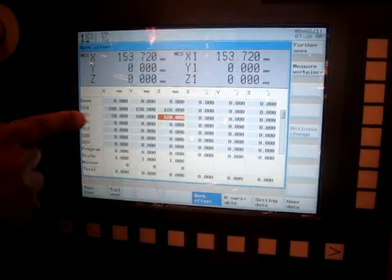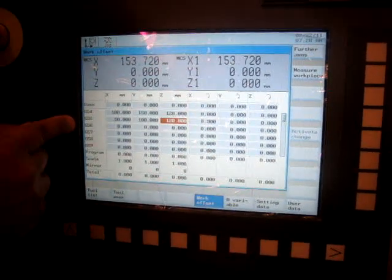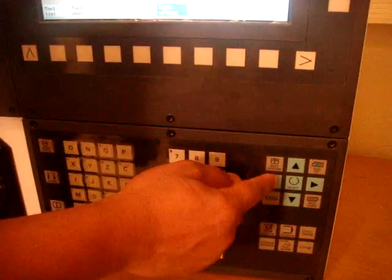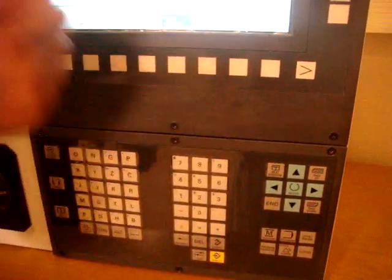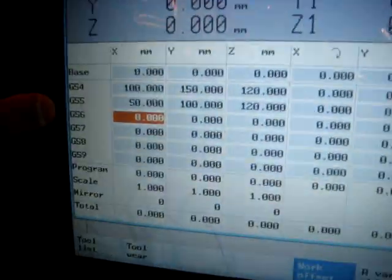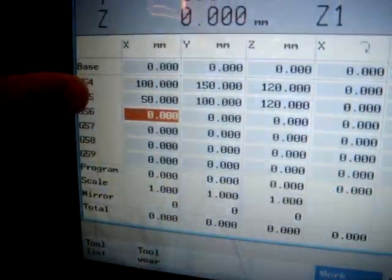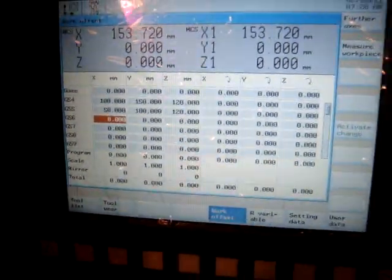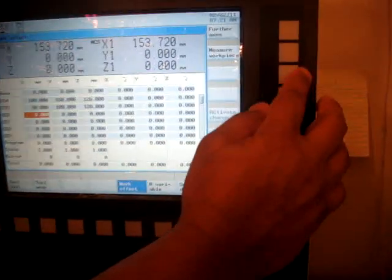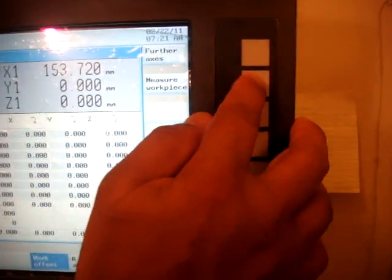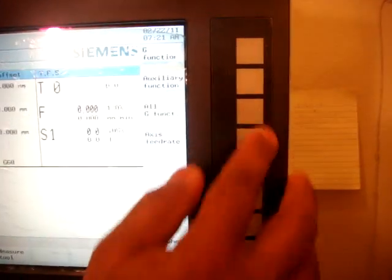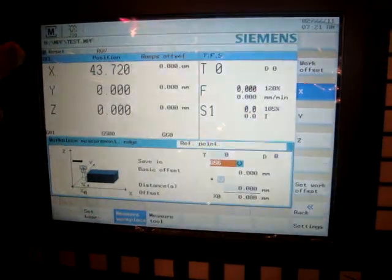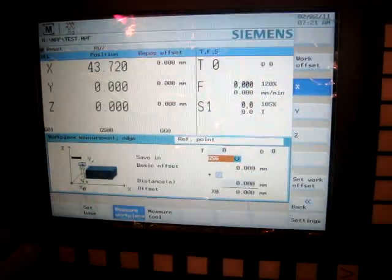In our case, we will go to the G56. So scroll down, scroll left and that's where I start G56 X. And then I have to hit a soft key called measure work piece. If I hit this key, it takes me to the machine operating area.